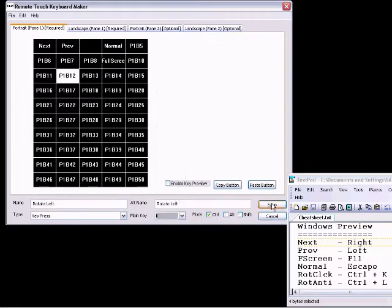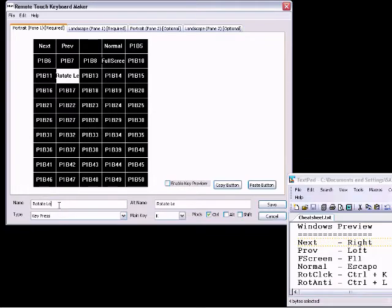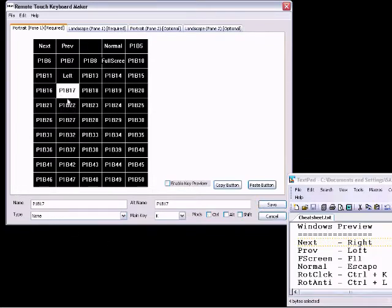Remote Touch Keyboard Maker lets you copy and paste keys very quickly, so you can use your shortcut keys, Ctrl-C, Ctrl-V to quickly copy keys.